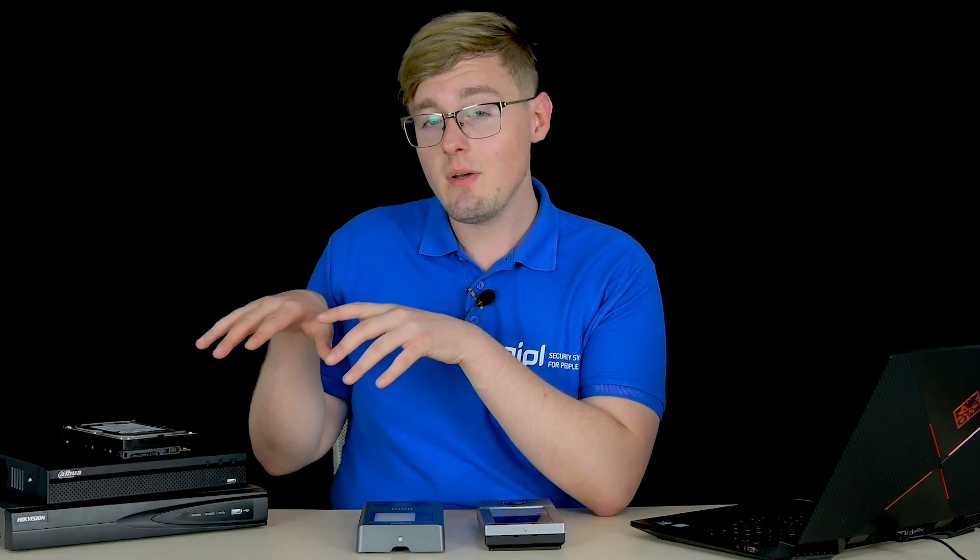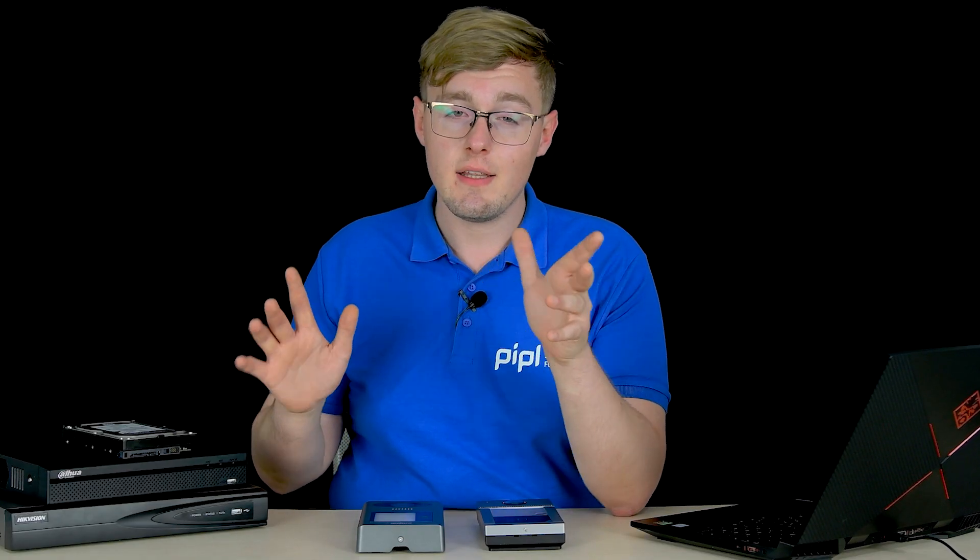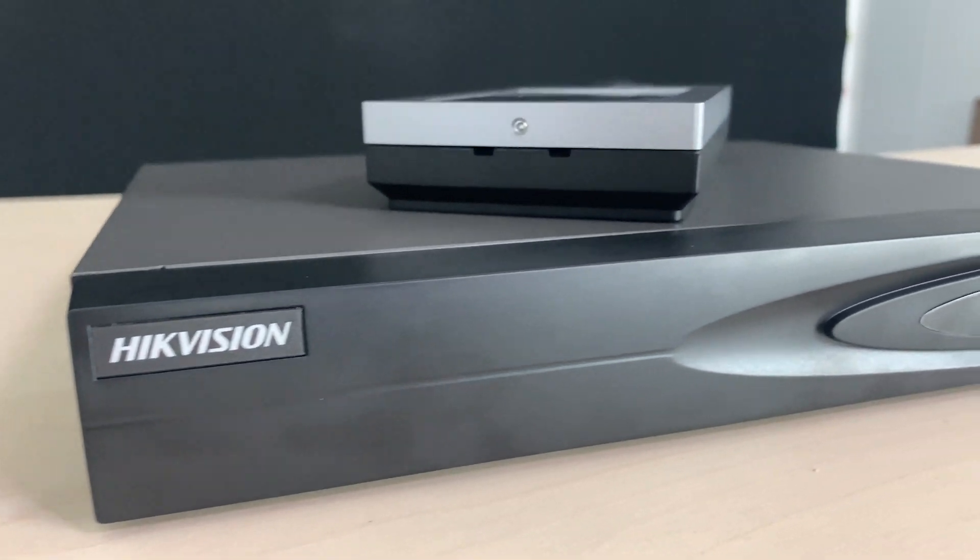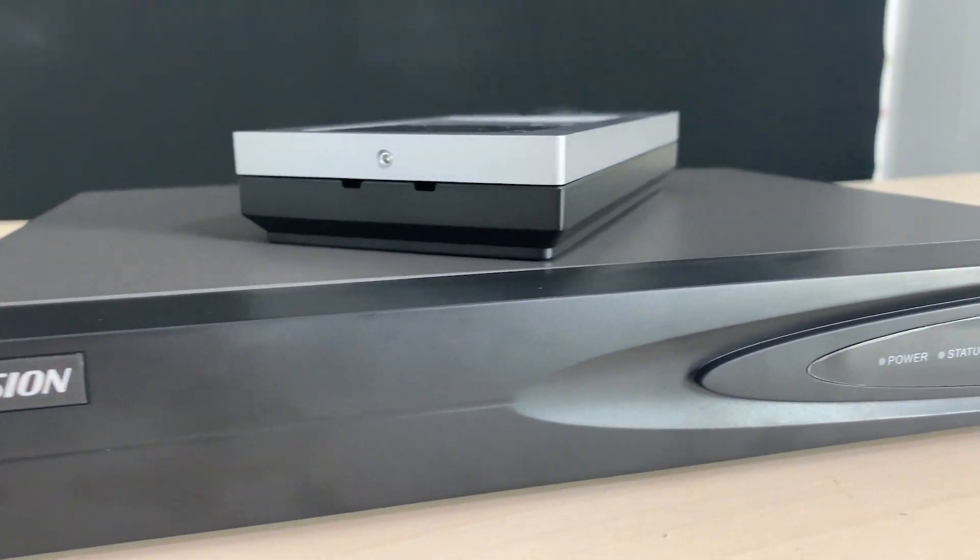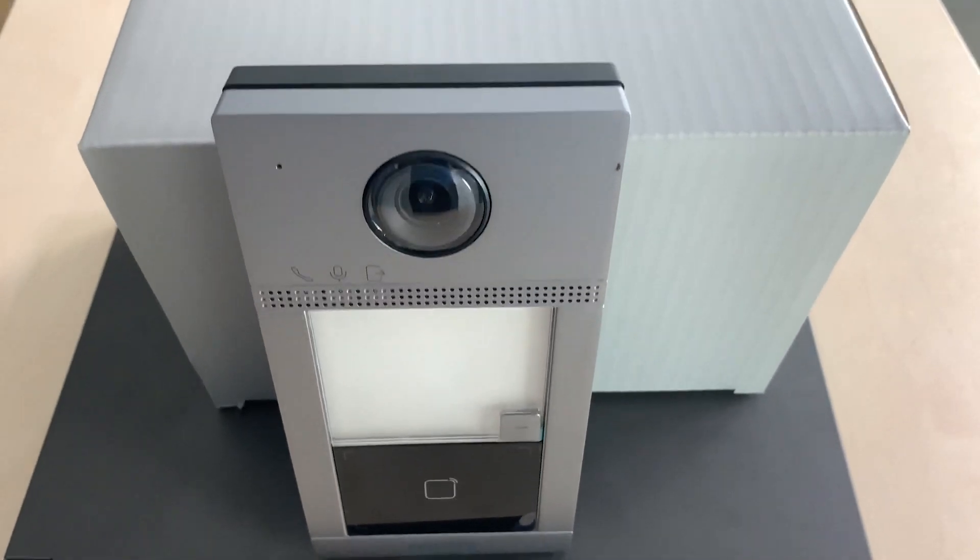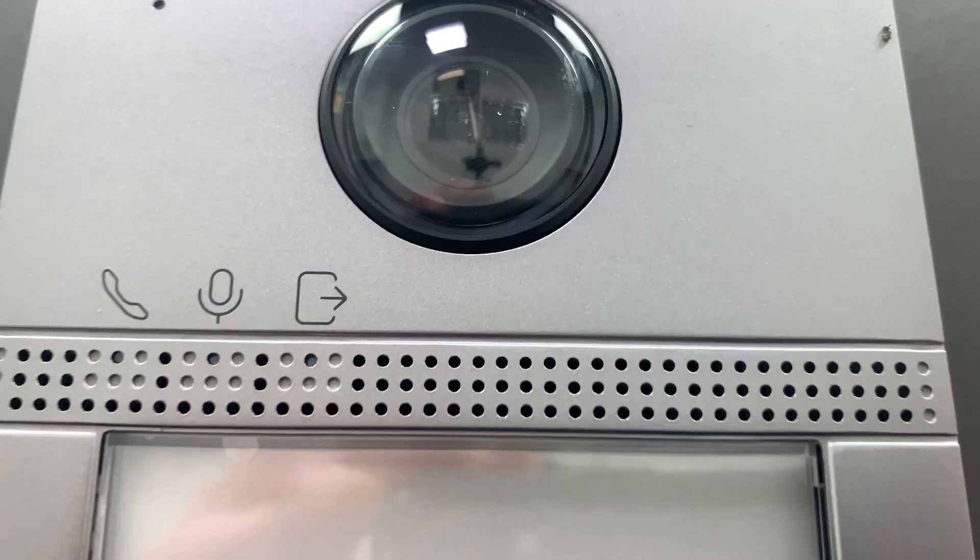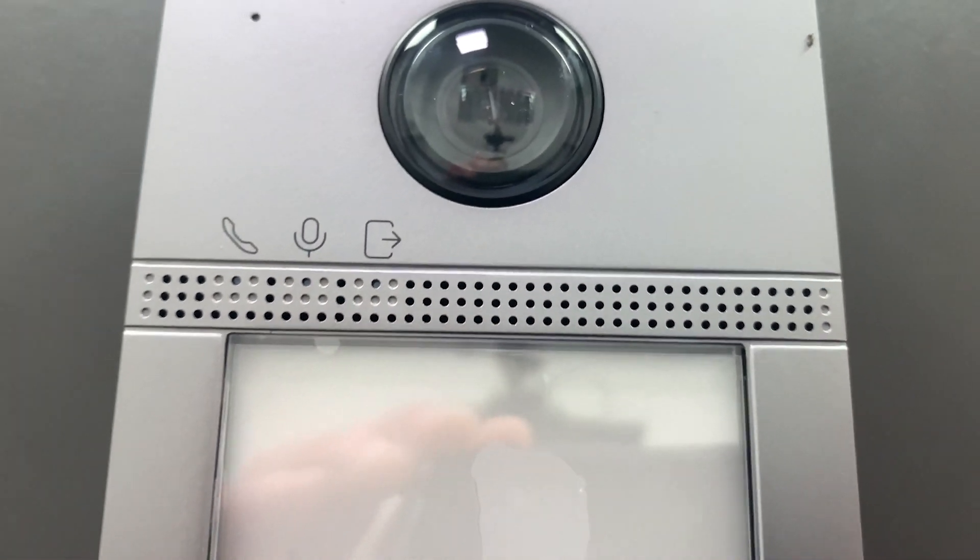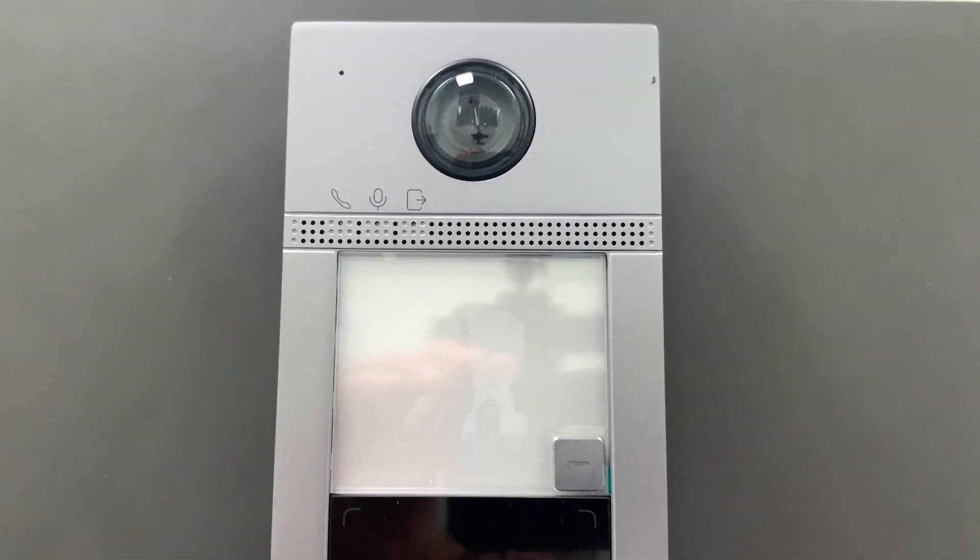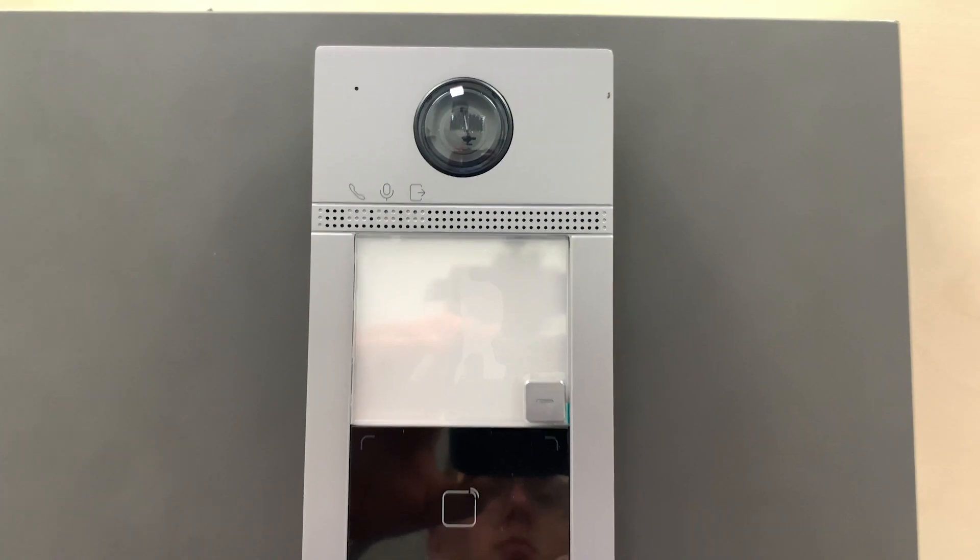For the demo, I have selected the Hikvision 7608NI-K1 8-channel network video recorder, plus Hikvision KV8113-WME1 network door station with Wi-Fi.